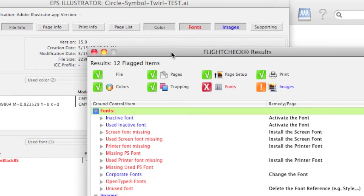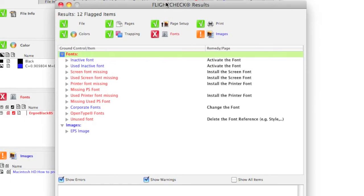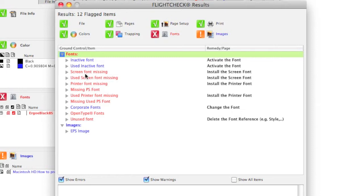And the first window we see is a FlightCheck Results window. Alright, let's take a closer look here at what FlightCheck tells us. We see here that we have a screen font missing. Hmm, maybe we should have created outlines out of that file on the other machine as a designer. And printer font missing. Yeah, all the fonts are missing, basically. From screen to printer, everything.